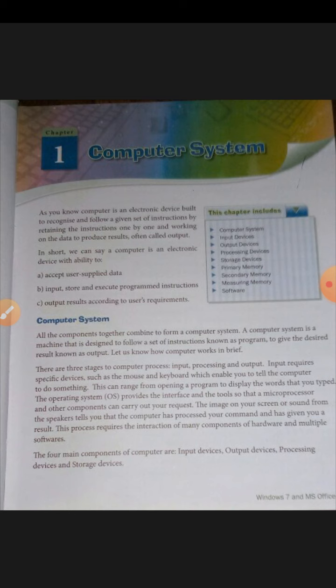This process requires interaction with various components such as hardware and software. For example, just like a washing machine — when we put dirty clothes in the washing machine, that is called input. After that, the washing machine rounds the clothes for washing — that is called processing. And after that, we get the washed clothes — that is our output.